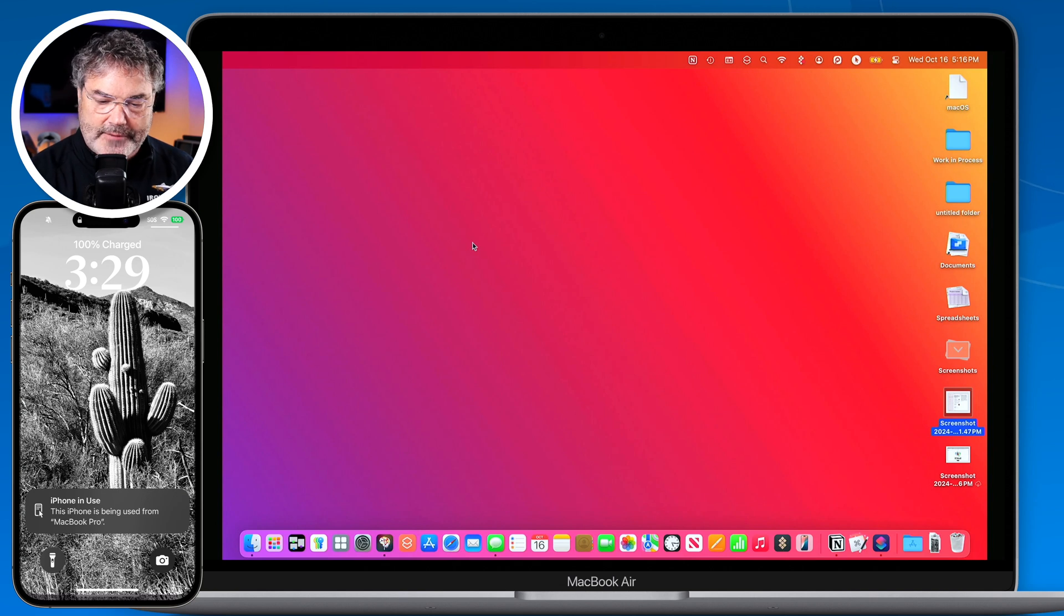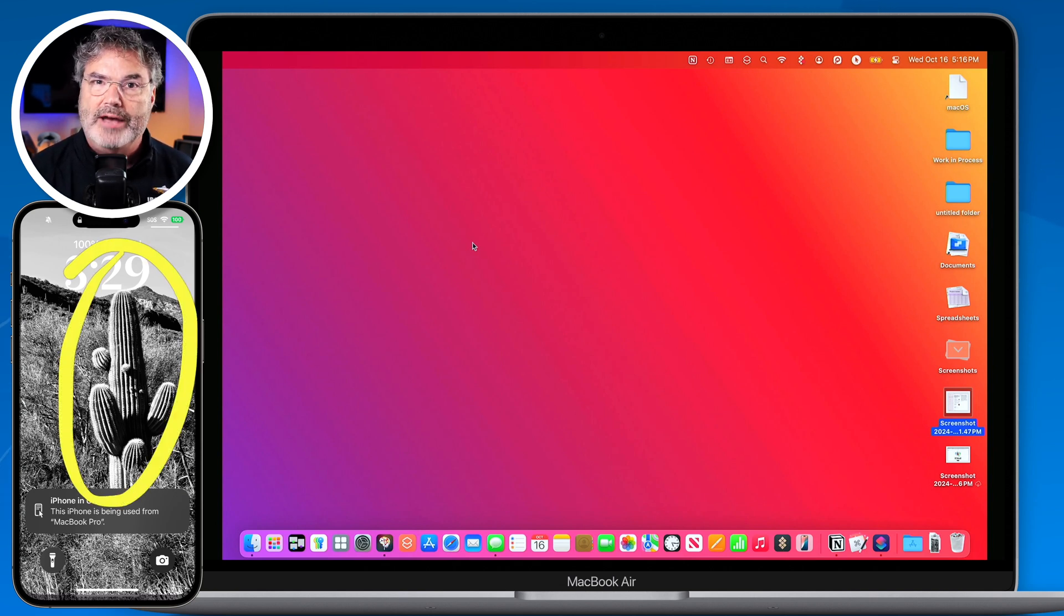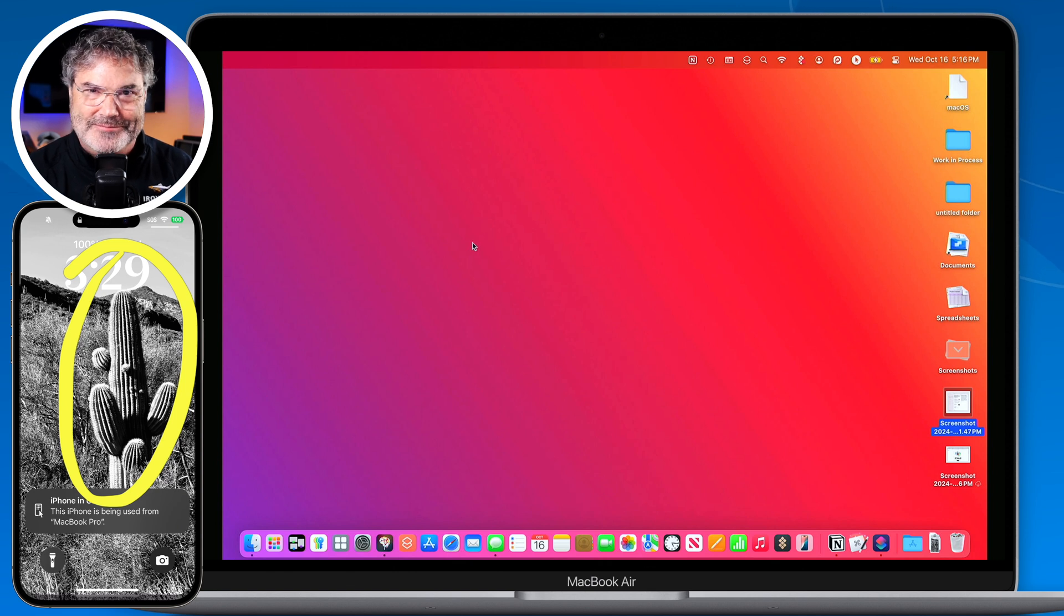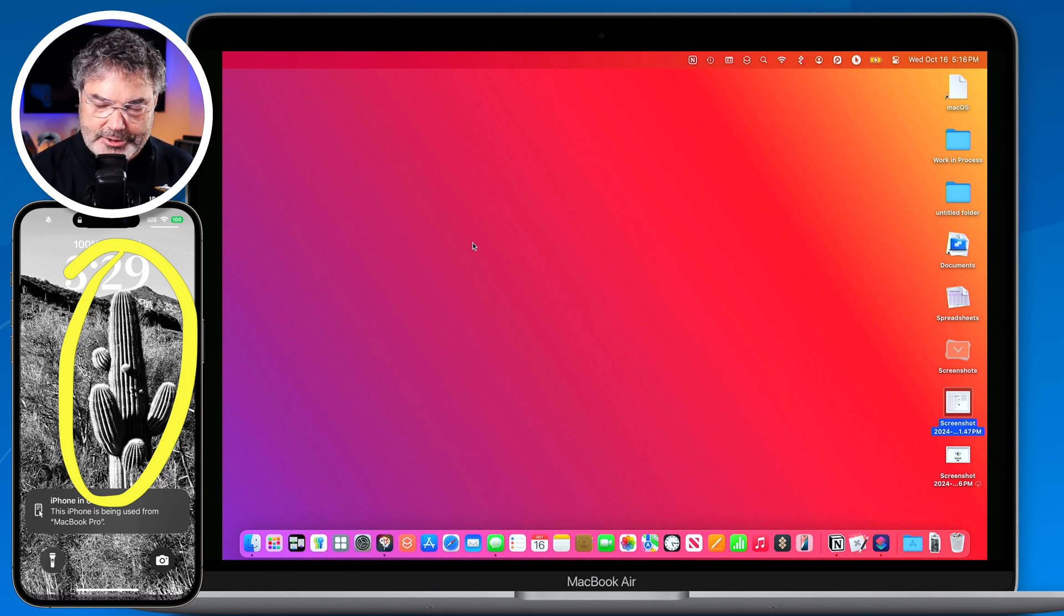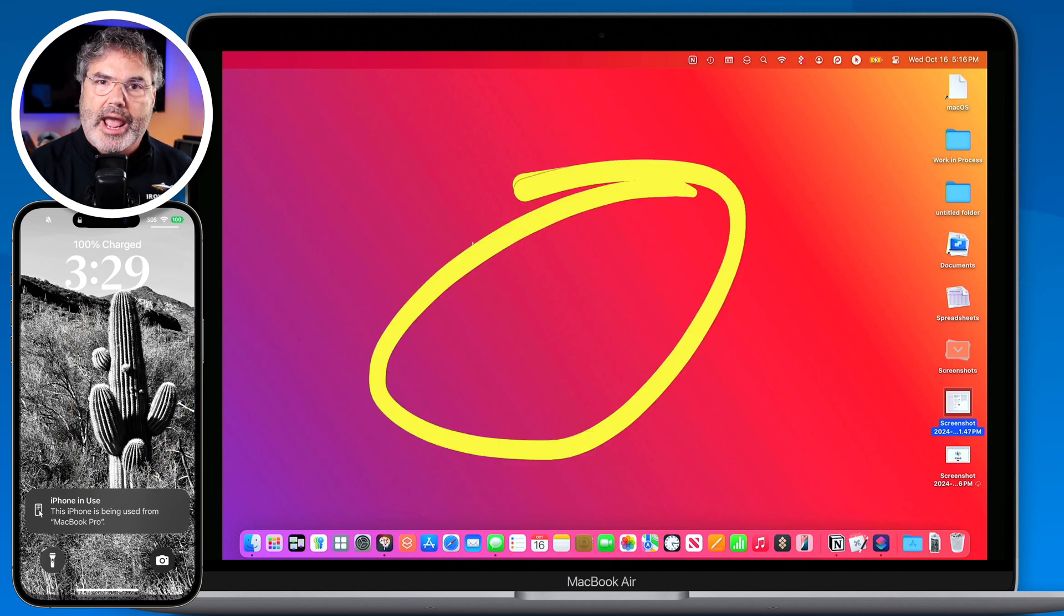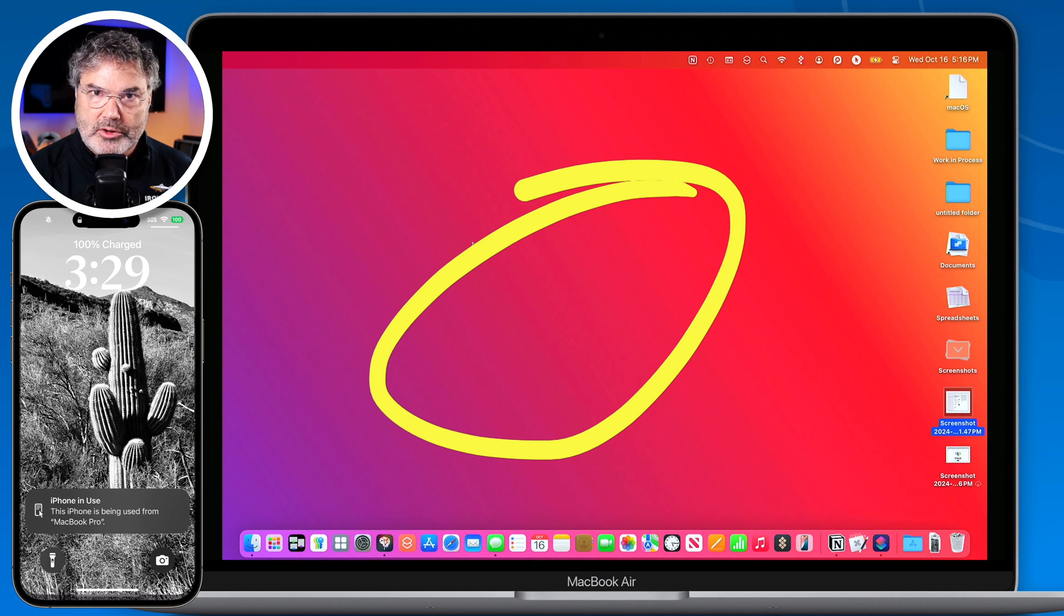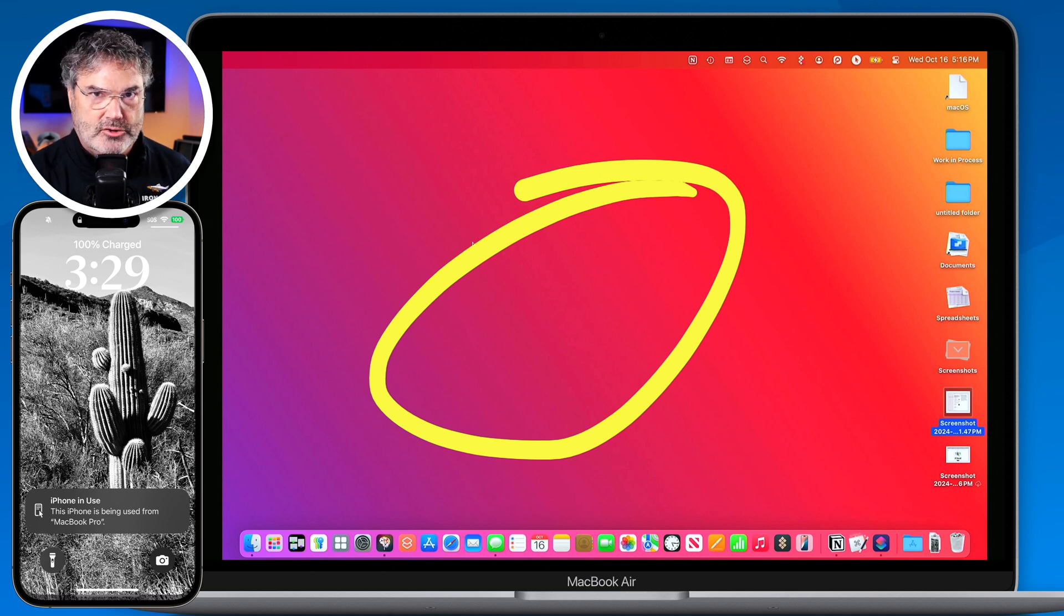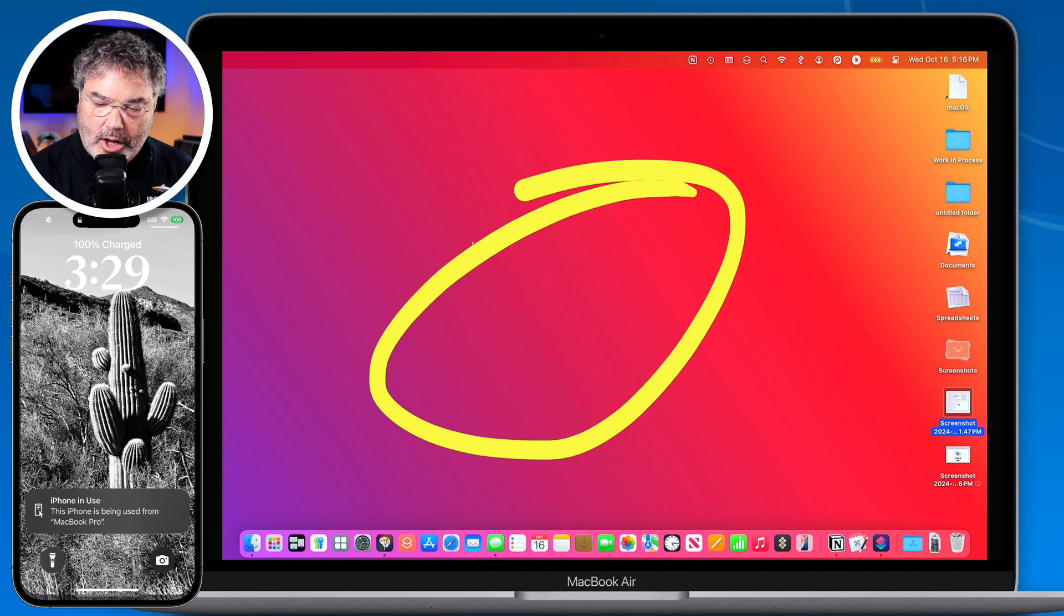So I have an iPhone 15 here and it is running iOS 18. That is a requirement to have iOS 18. Not to have an iPhone 15, but you do need to have iOS 18 or greater. I also have my Mac here. This is a MacBook and it is running macOS Sequoia. So those are the two requirements. You need to have macOS Sequoia or greater and you need to have iOS 18 or greater.